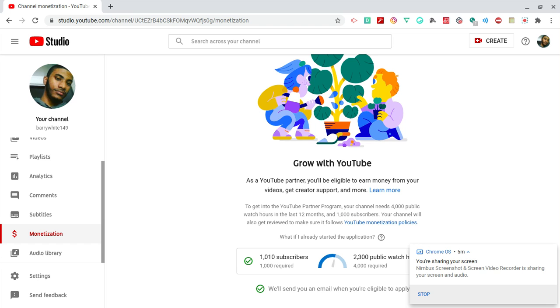So there you have it folks, that is how you guys can help me get monetized and that is also how well my channel is doing for the people that actually cared about the numbers and the channel analytics.